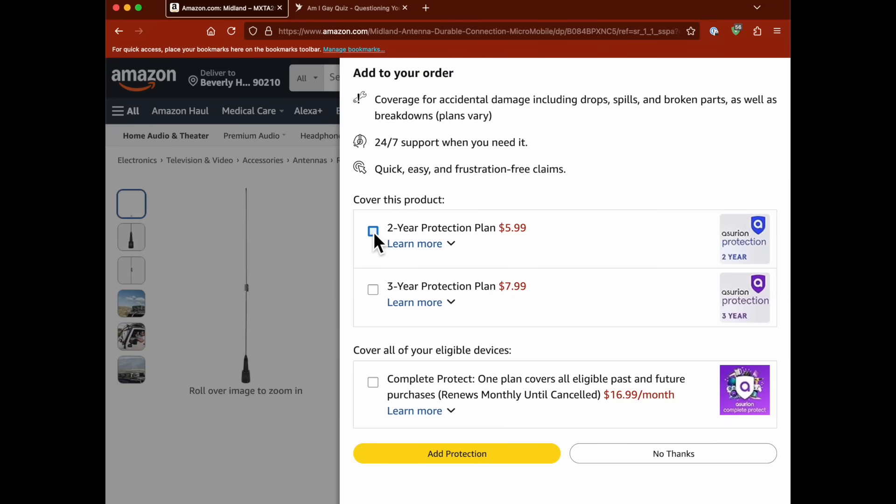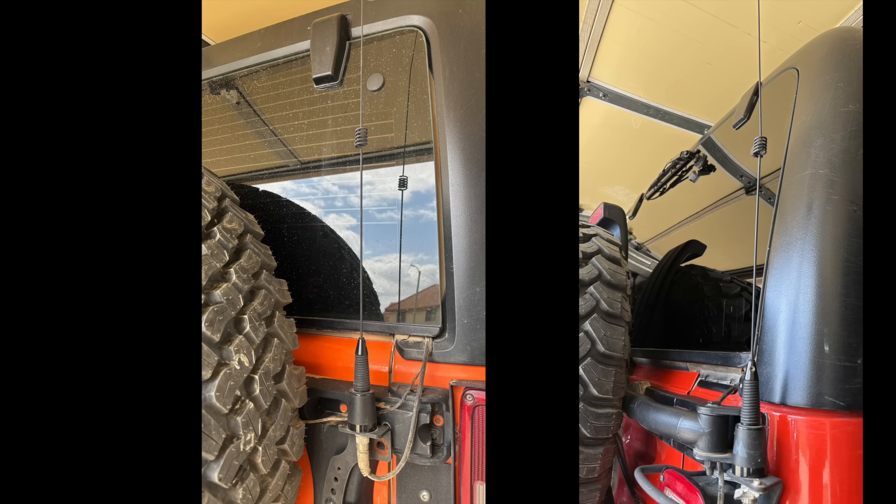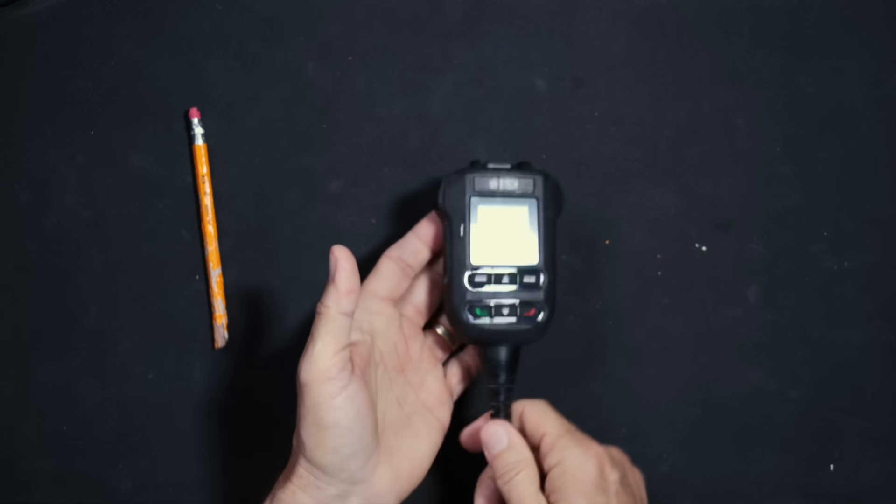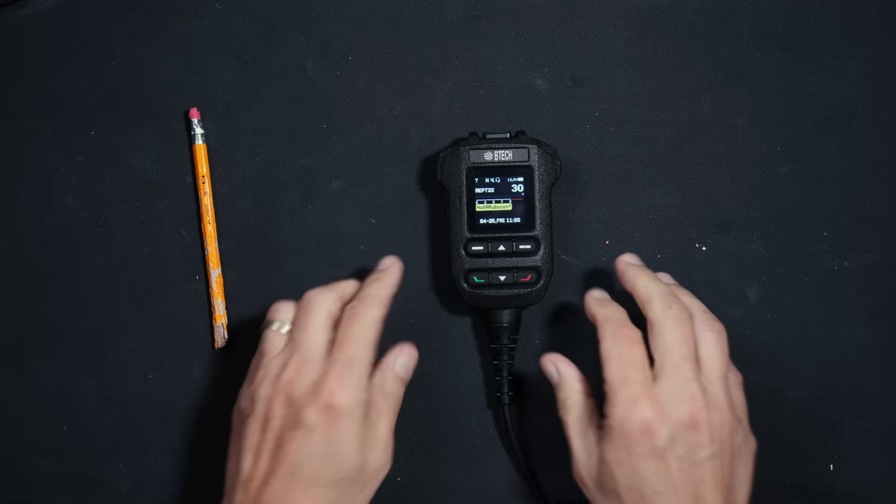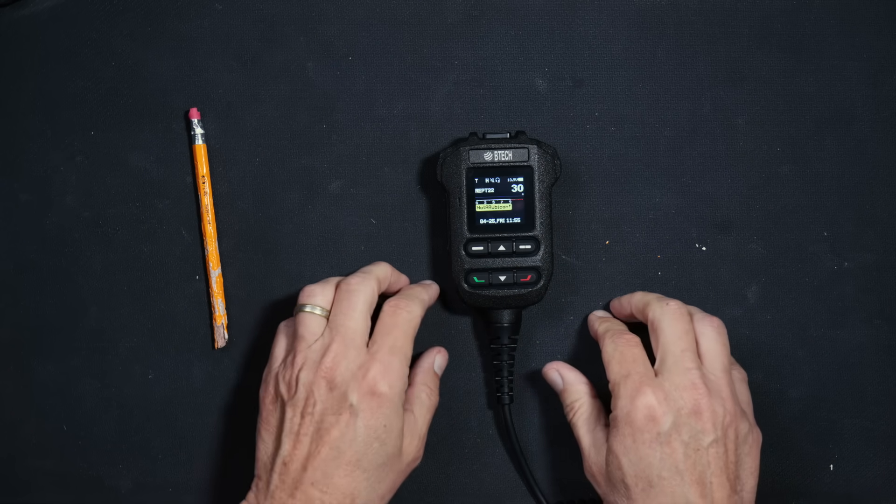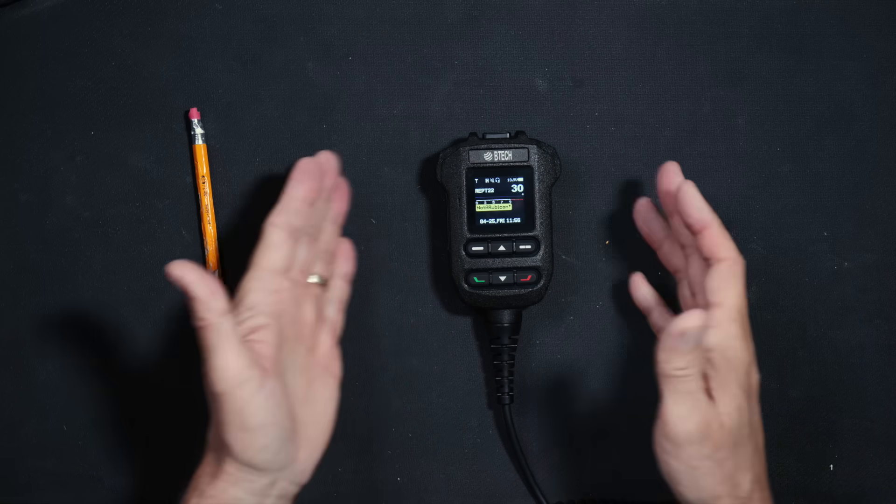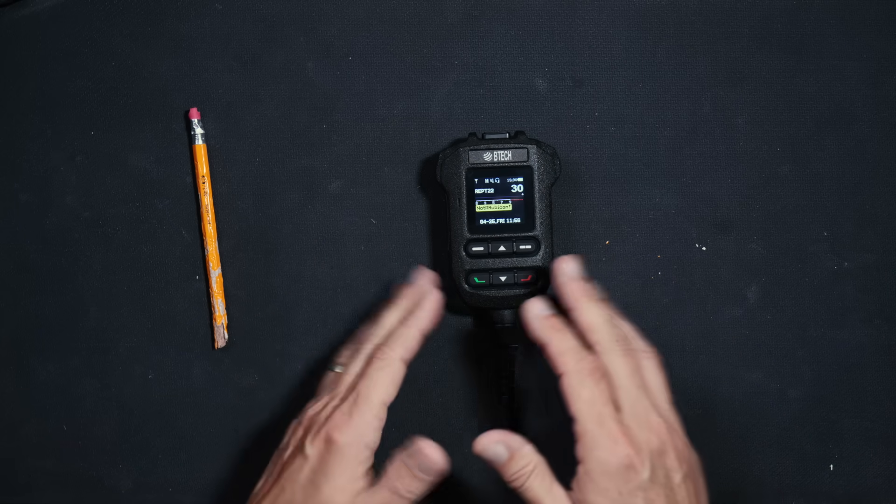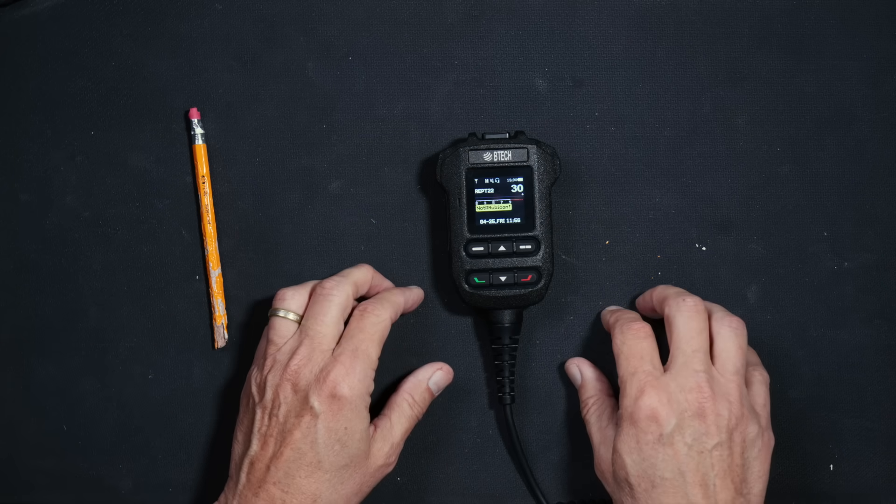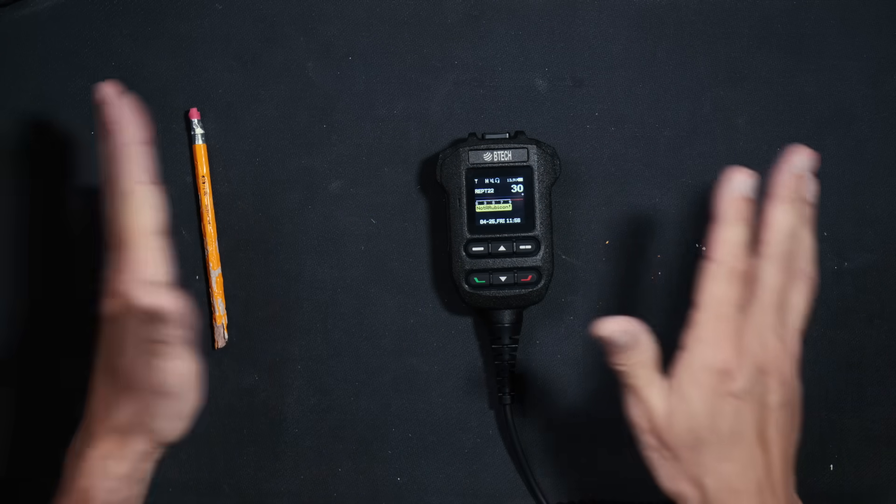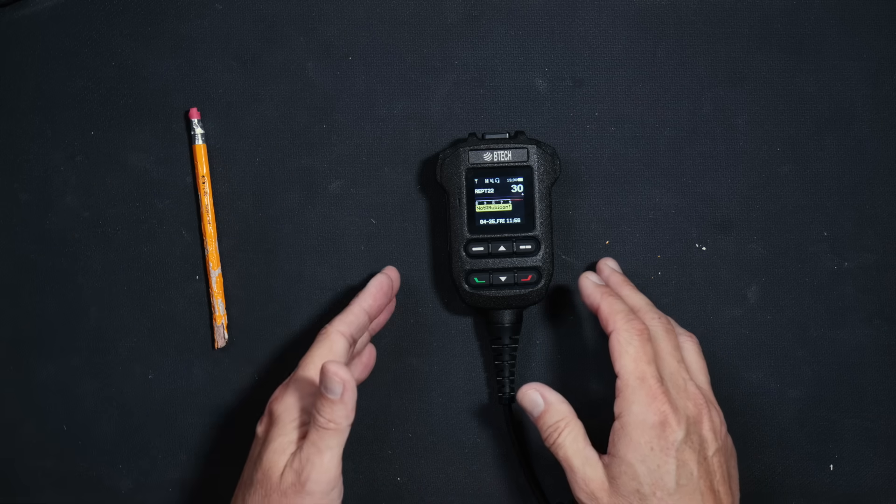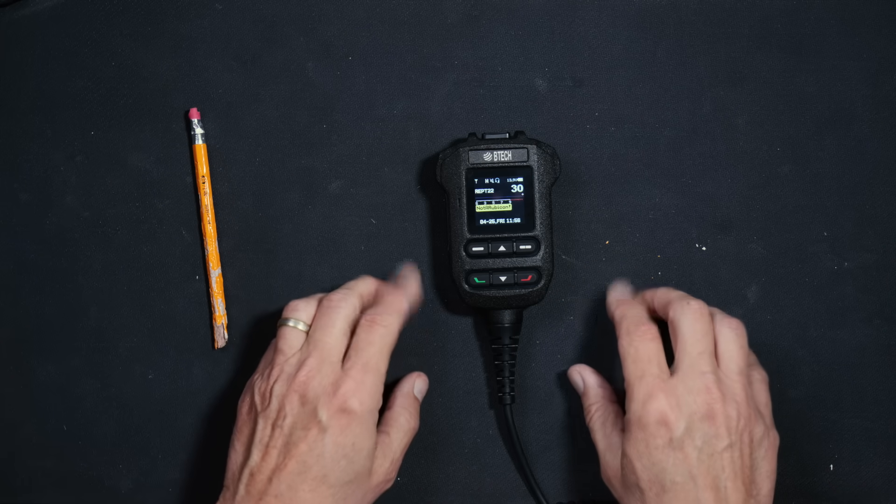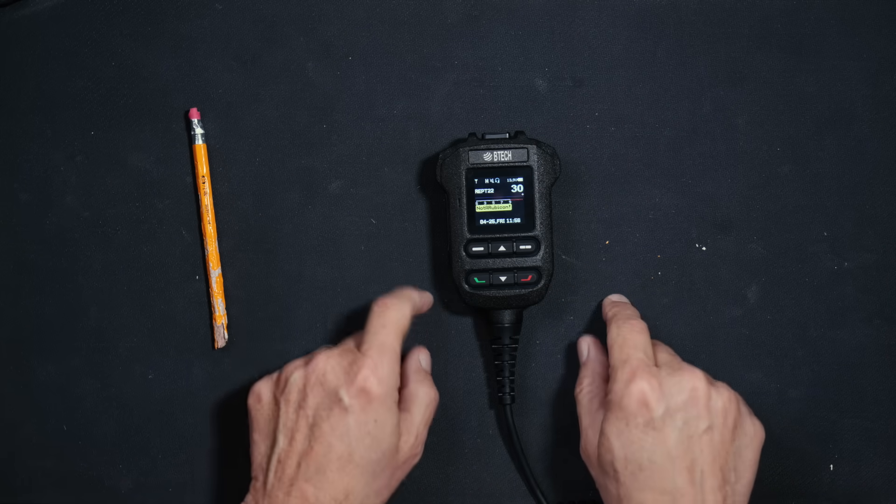And not only do I recommend the Midland MXTA26 antenna, but I'm also a customer. I have one on both of my Jeeps. Affiliate link below. And because this is a 50 watt radio, when combined with a good antenna such as the previously mentioned Midland MXTA26 antenna, you can expect to get the exact same range as you would get with any high-powered GMRS radio, which, depending upon the terrain around you, will range anywhere from a mile or two up to around 100 miles. Your range will vary.